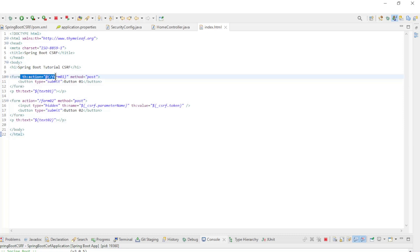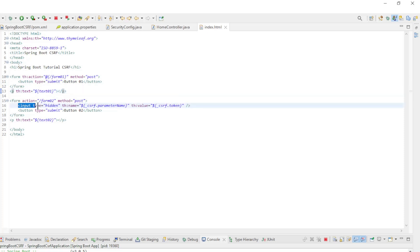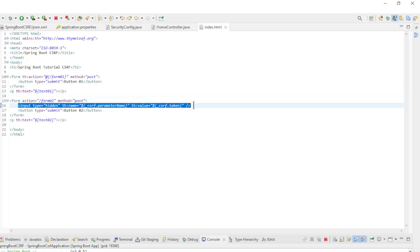In the first form we use Thymeleaf action, this way the hidden input field is automatically generated by Thymeleaf. In the second form we configure the hidden input field manually.